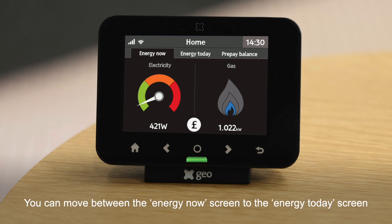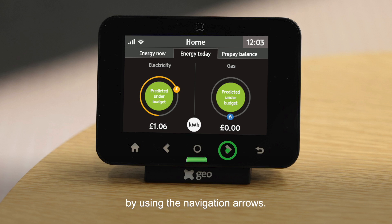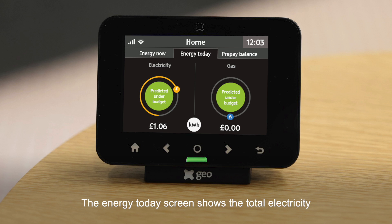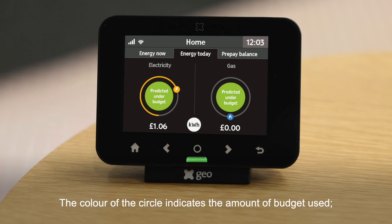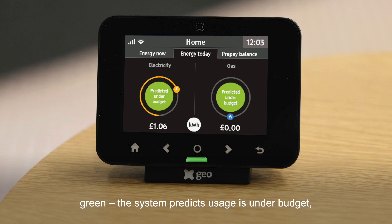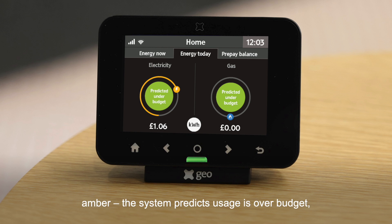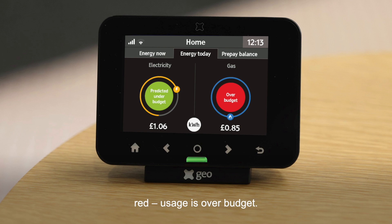You can move between the energy now screen and the energy today screen by using the navigation arrows. The energy today screen shows the total electricity and gas used today against set budgets. The colour of the circle indicates the amount of budget used: green means the system predicts usage is under budget; amber means the system predicts usage is over budget; red means usage is over budget.